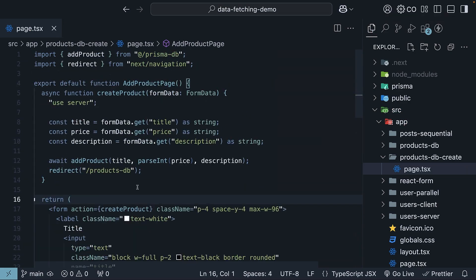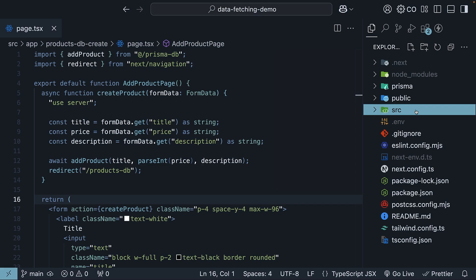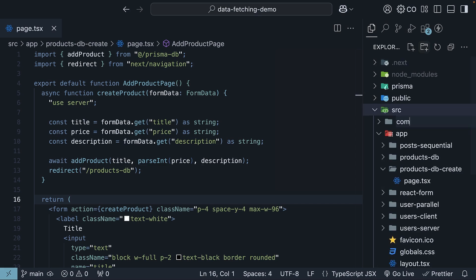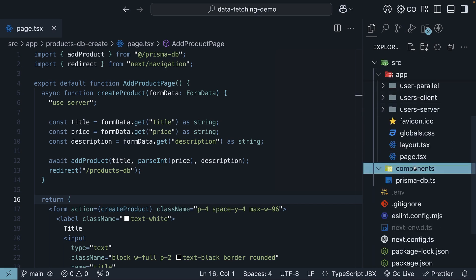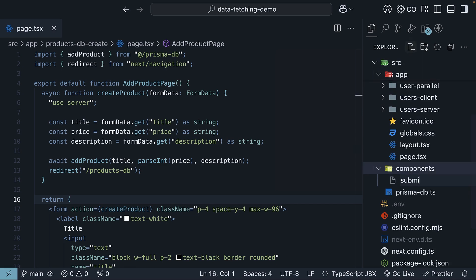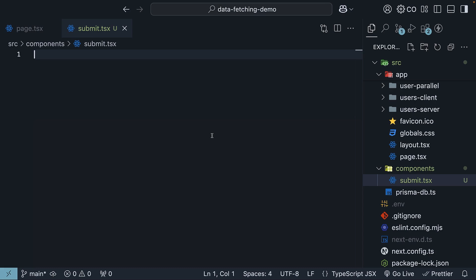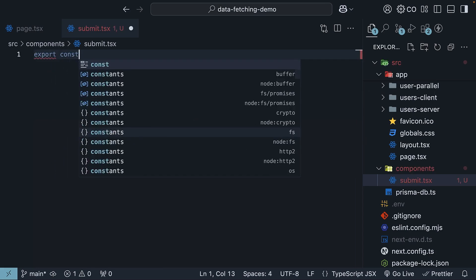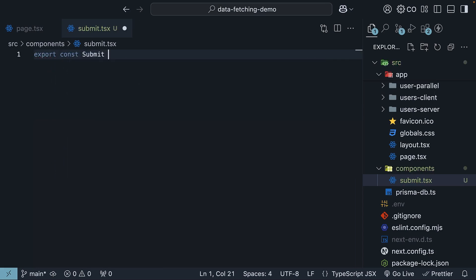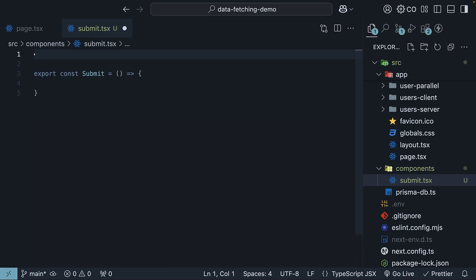First, create a new folder called Components in the source directory. And inside this folder, create a new file called Submit.tsx. Here, we will define our submit component. Export const submit is equal to an arrow function. First, add the UseClient directive since we're using a hook.